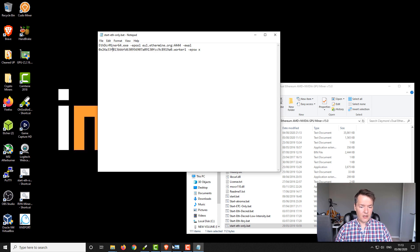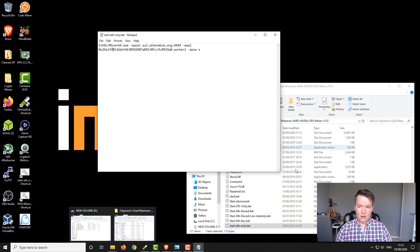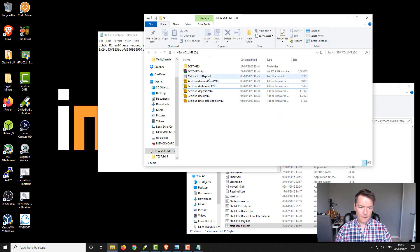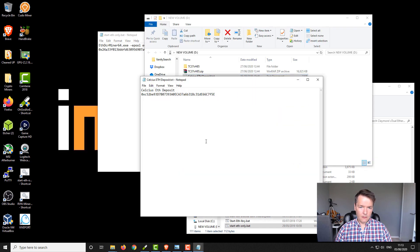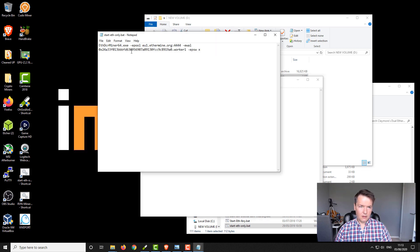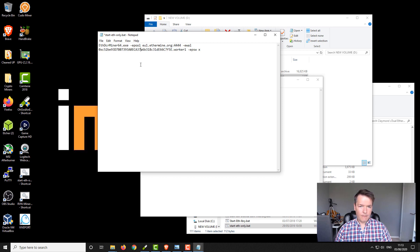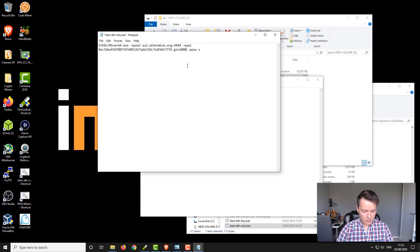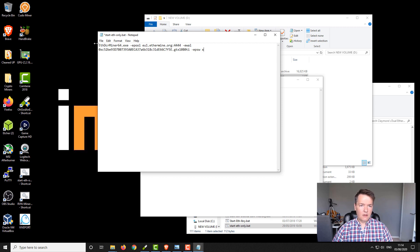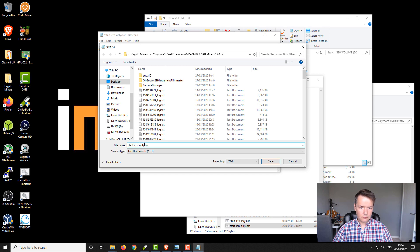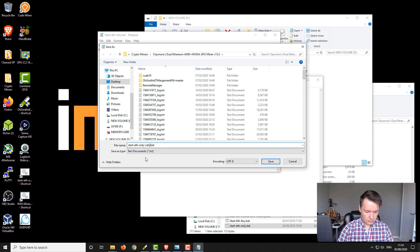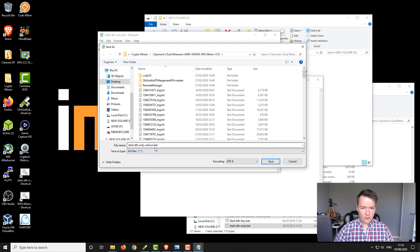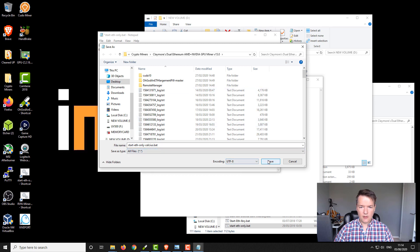I'm going to be changing it to my Celsius deposit address. So I just need to grab that. I've got this one here so we're just going to copy that and then we're just going to paste it here. Let's just change the nickname and we're going to give it a new name. Start, Celsius.bat, and then save as all files. Make sure it doesn't get saved as a text file and I'm going to save that.